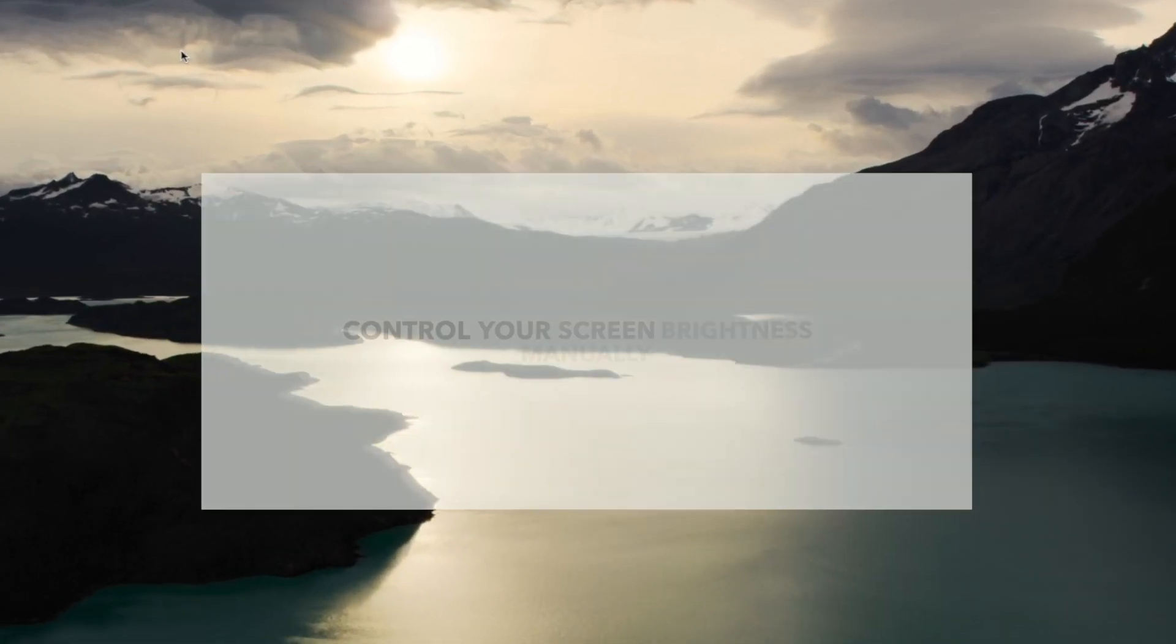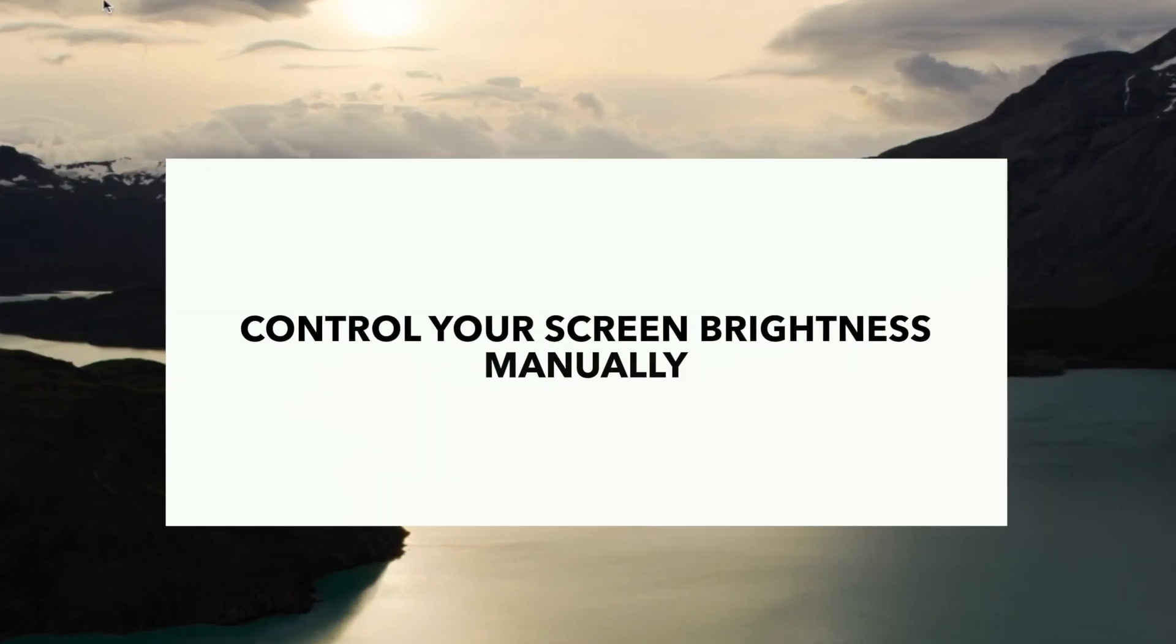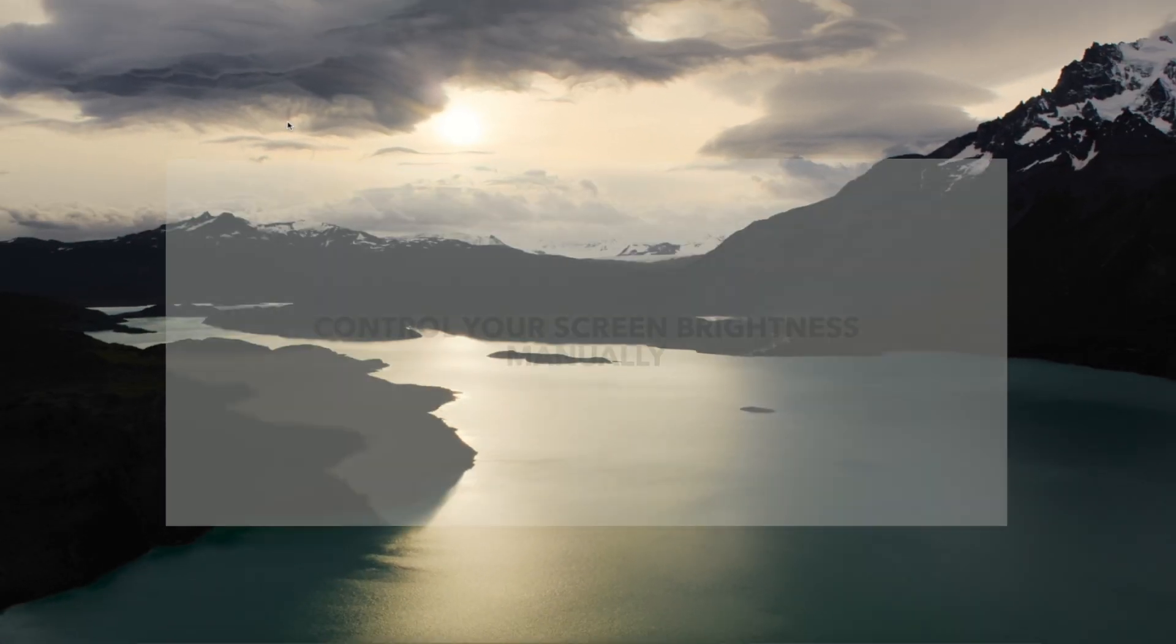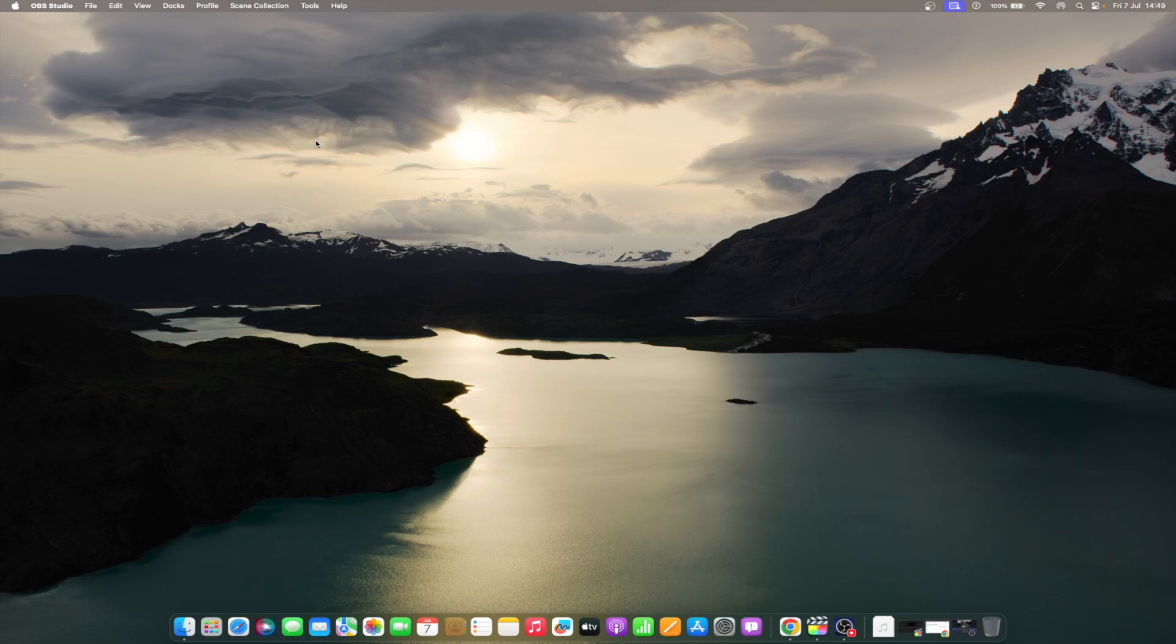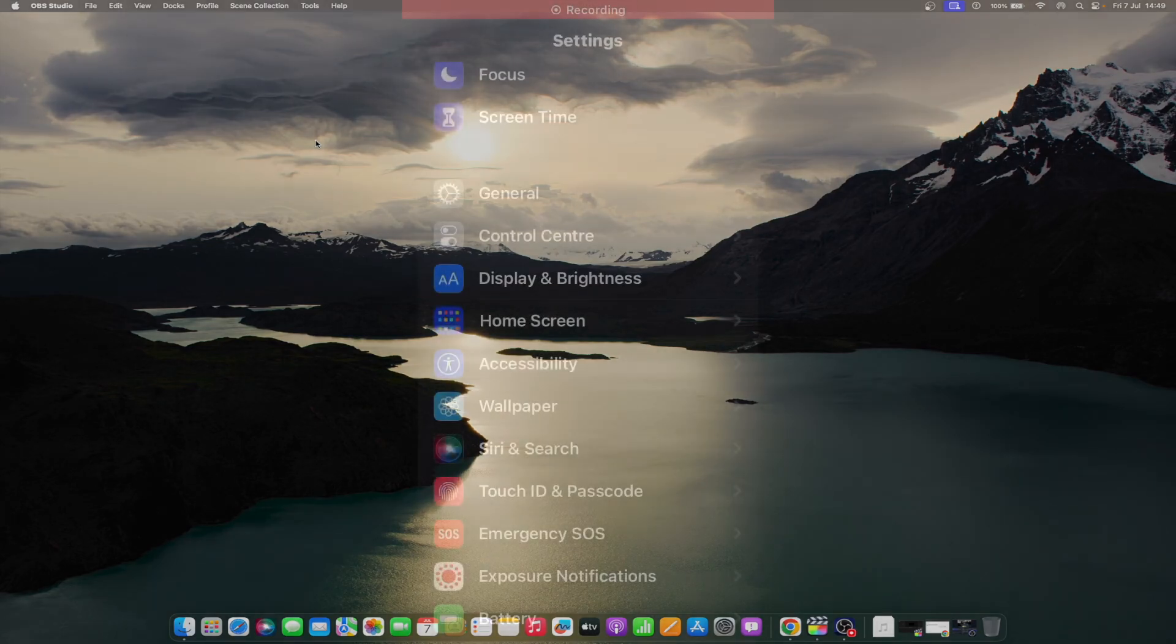Turning off auto brightness was half of the process. Now you will need to control the brightness and set it to the desired level. Now we will learn the steps of how to control your screen brightness manually. There are two ways in which you can control the screen brightness of your device.